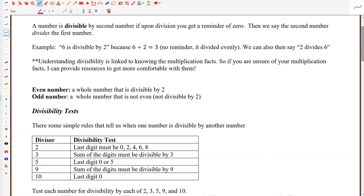One of the major classifications of whole numbers that relates to divisibility is whether or not a number is even or odd. An even number is a whole number that is divisible by 2 — meaning 2 divides it evenly with no remainder. Looking at our whole number system, even numbers would be 0, 2, 4, 6, 8, 10, 12, 14, and so on.